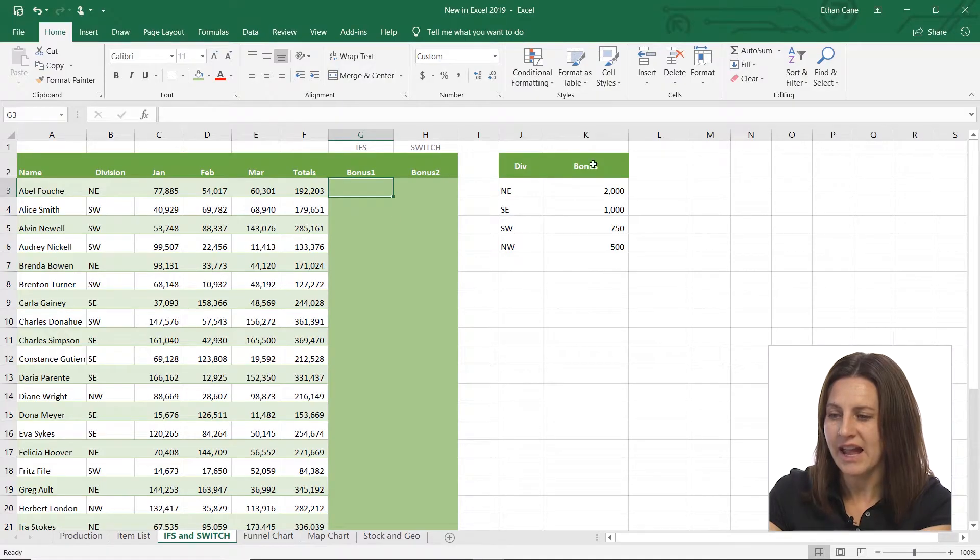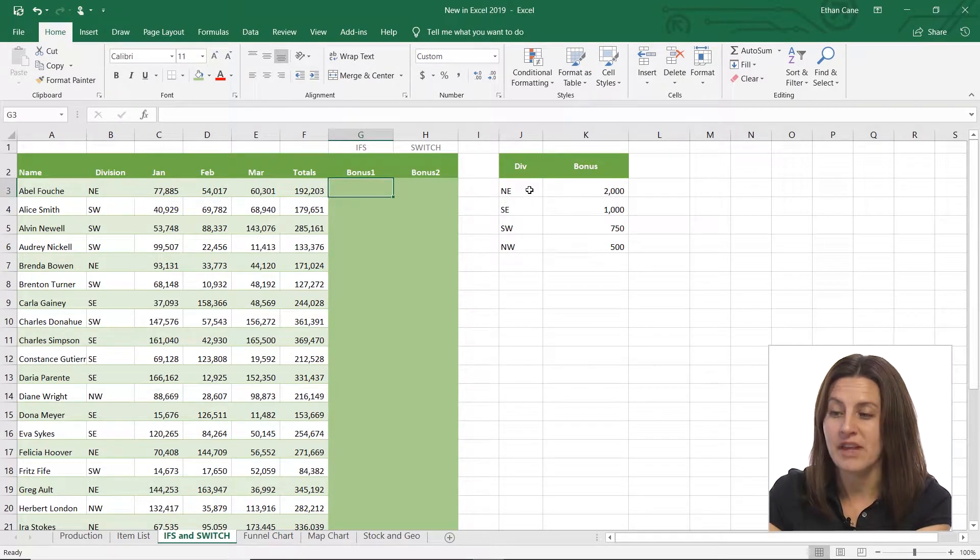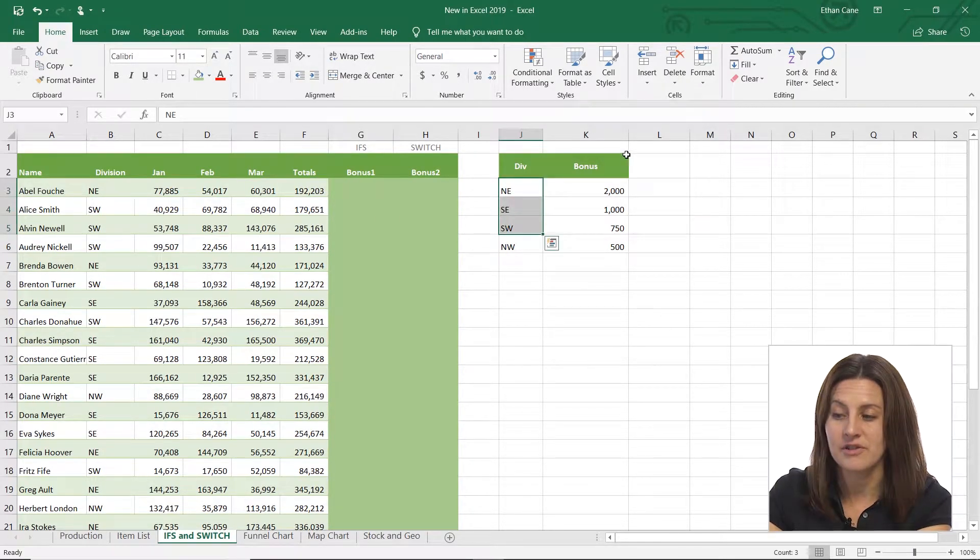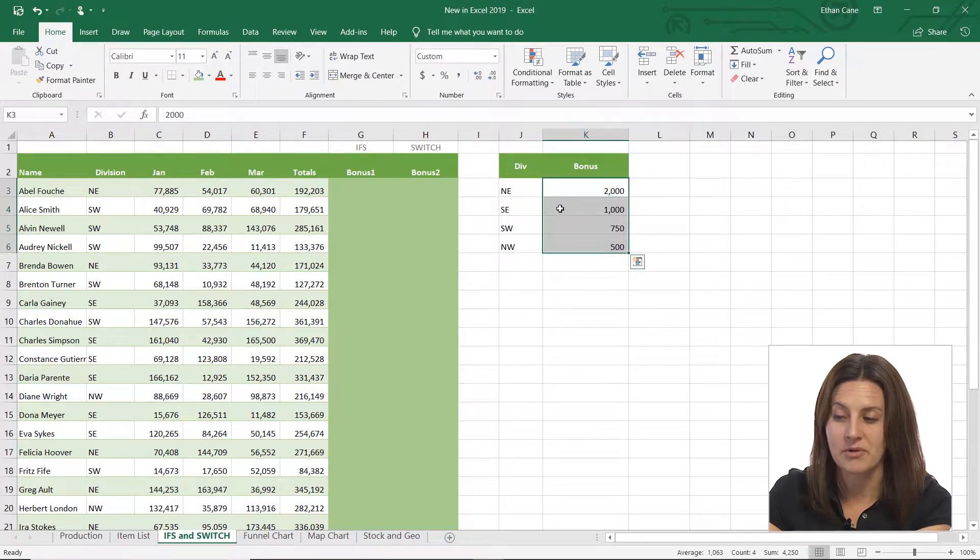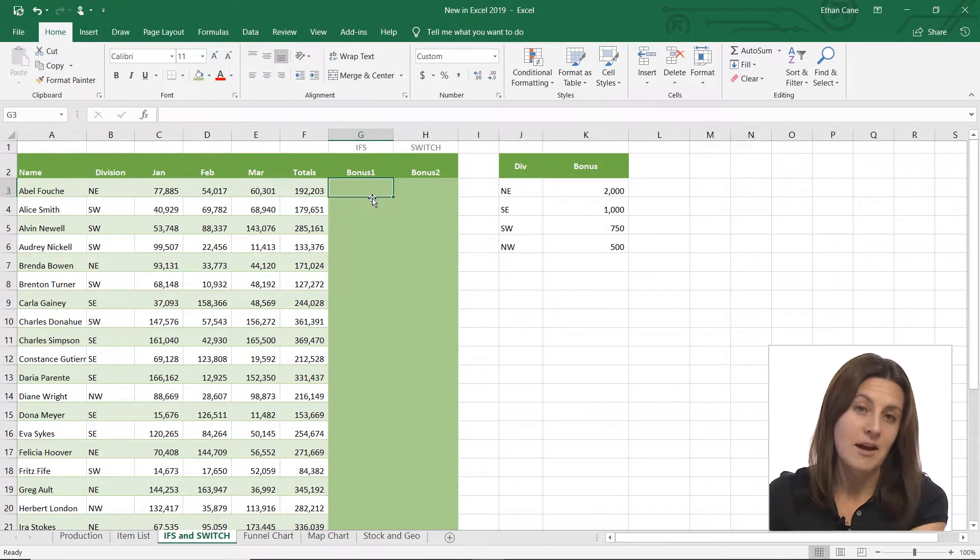This is so much cleaner. IFS allows you to just keep going, and at the very end, just close it with one parenthesis. I'll show you what I mean. So here I have some different parameters in terms of if you're in a certain division, then you're going to get a certain bonus. And I'm going to be able to use the IFS to do that.